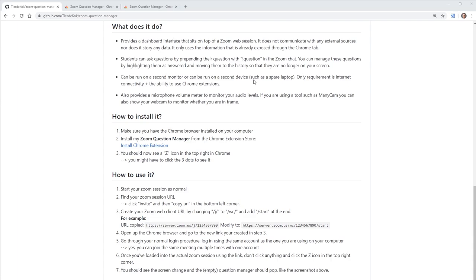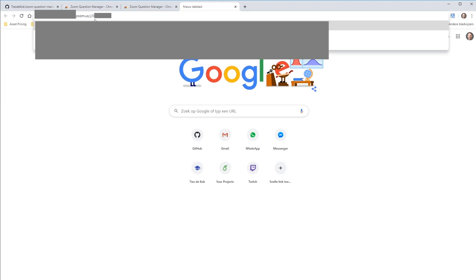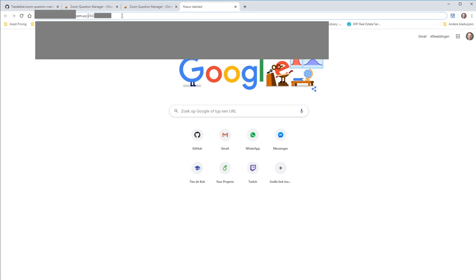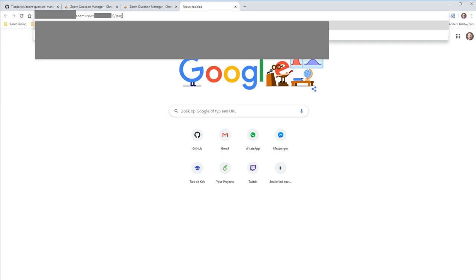Open a new browser tab and paste the URL you just copied from the Zoom client. You need to make two adjustments: replace /j/ with /wc/ and add /start at the end. Then click enter.